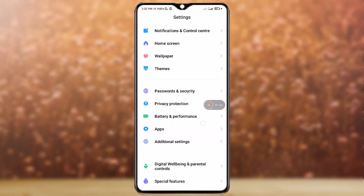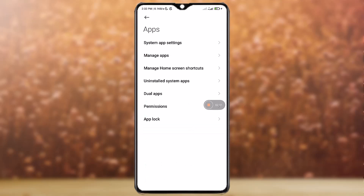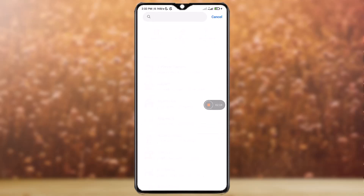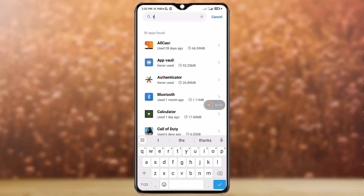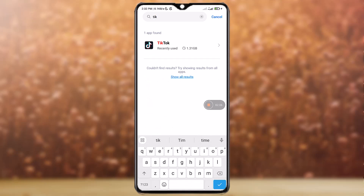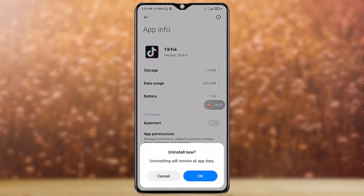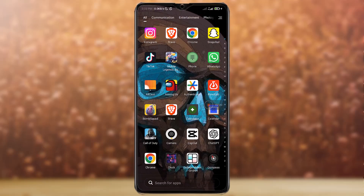Go to Apps, then go to Manage Apps, then search for TikTok. Go to TikTok, then simply tap on the Uninstall button at the bottom and hit OK. Then open the Play Store.